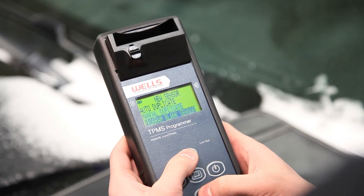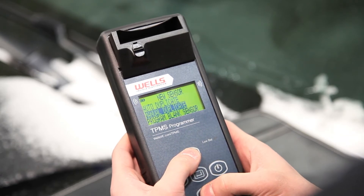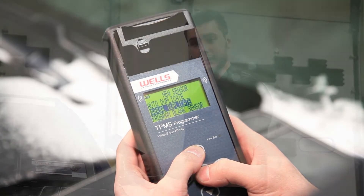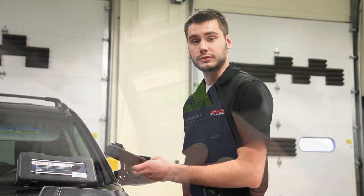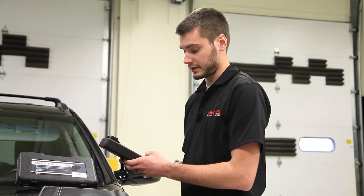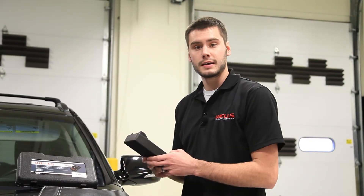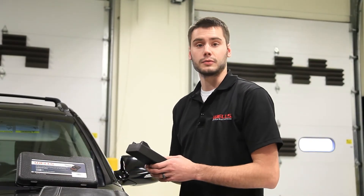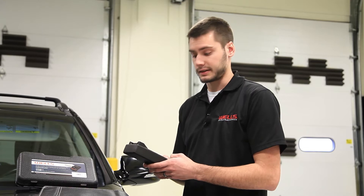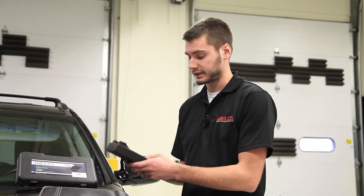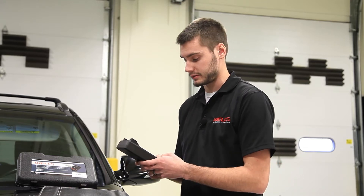After selecting New Sensor, three more options appear: Auto Duplicate, Manual Duplicate, and Program Blank Sensor. In this video, we're going to be discussing Manual Duplication, so select this option.